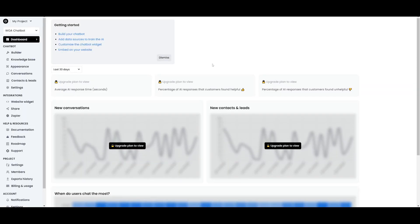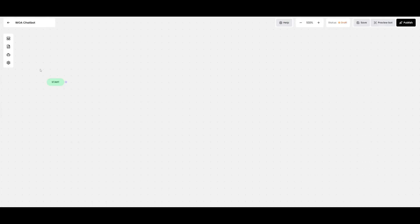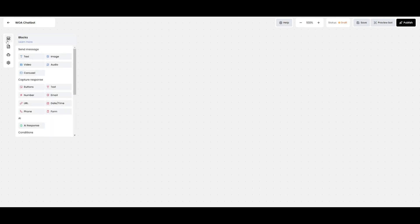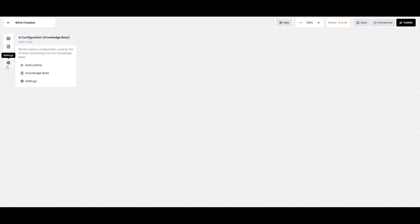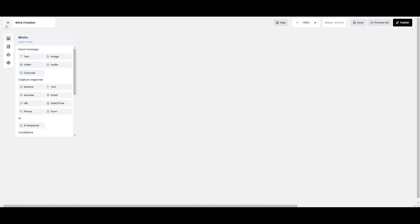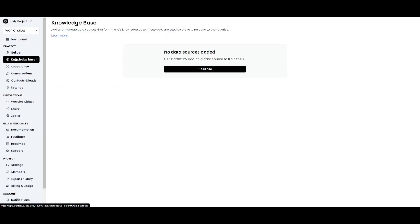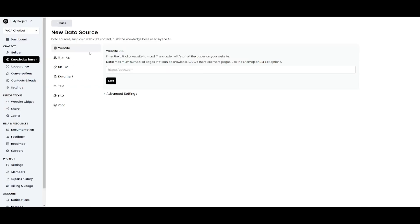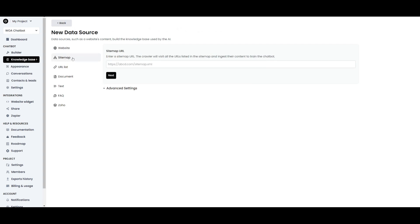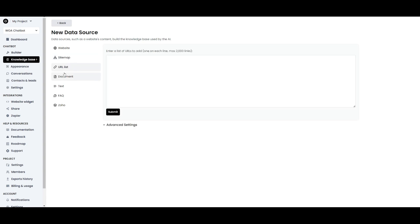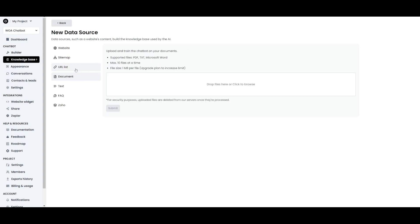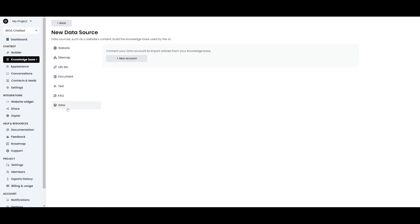Once you're on the main dashboard, if you click on the Builder it will take you to the drag and drop UI to build out your chatbot. If you go over to Knowledge Base, you can upload data sources from websites to sitemaps — something many other platforms don't actually do. You can also input a list of different URLs, upload various document types, text, FAQs, as well as Zoho.